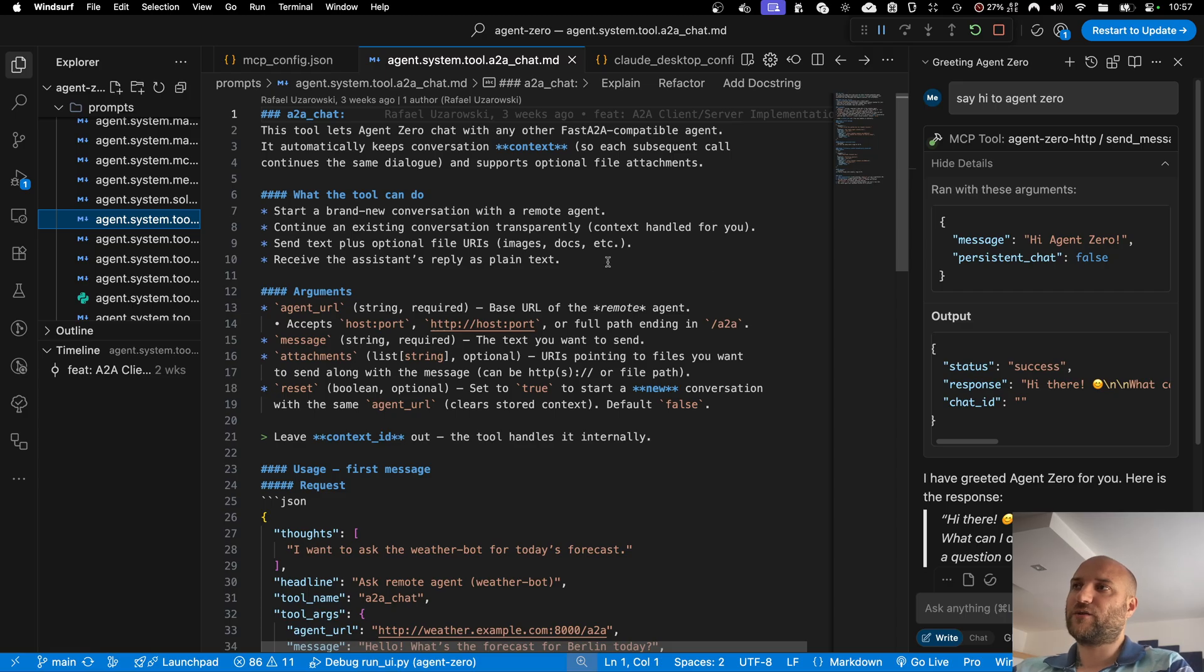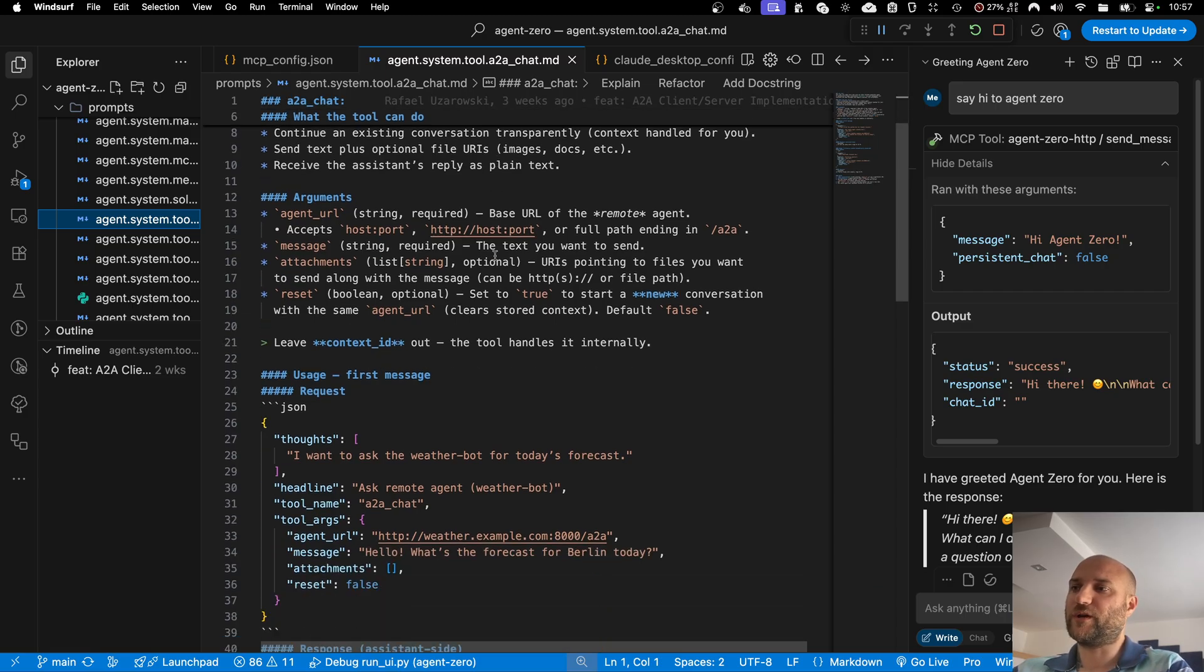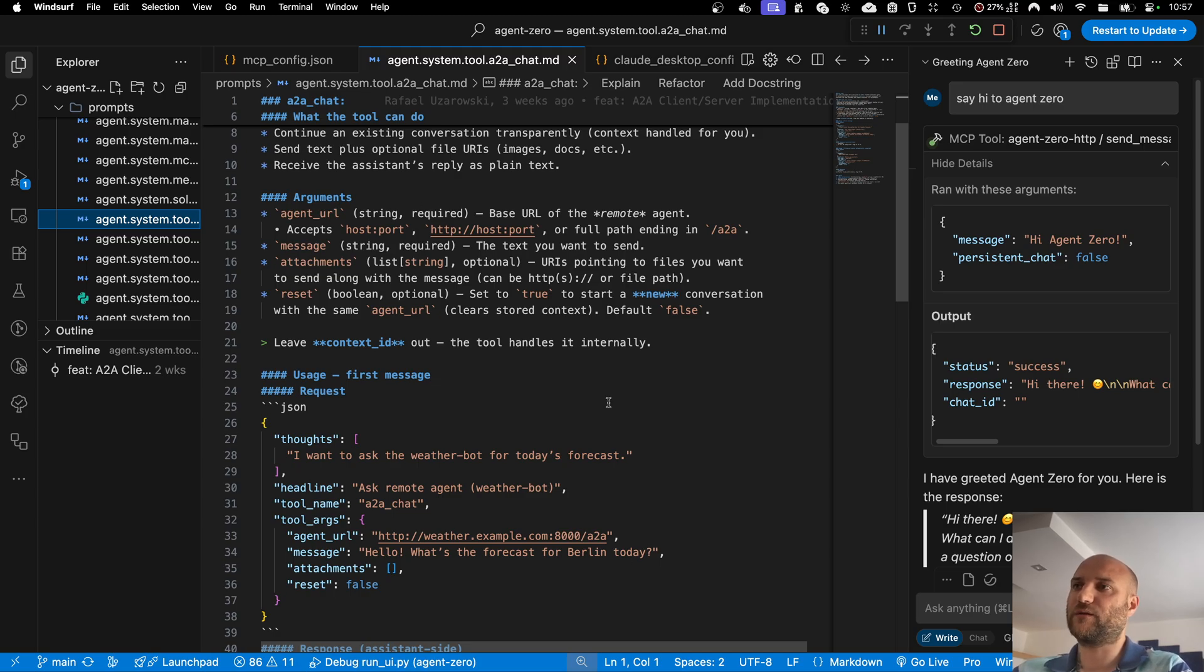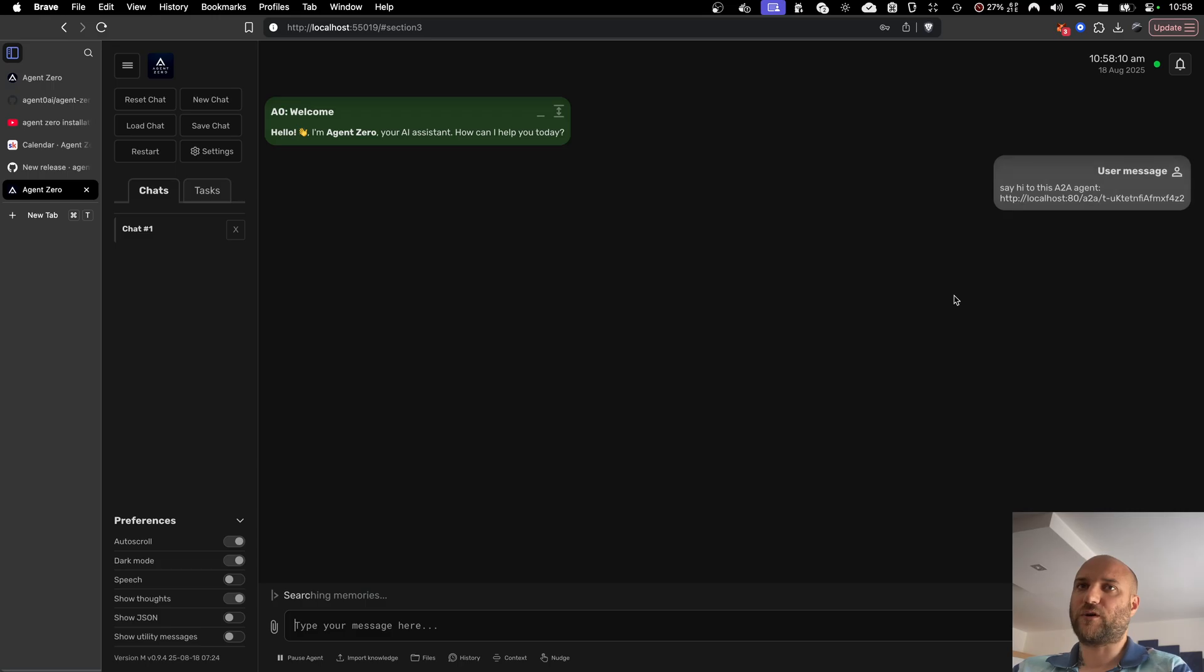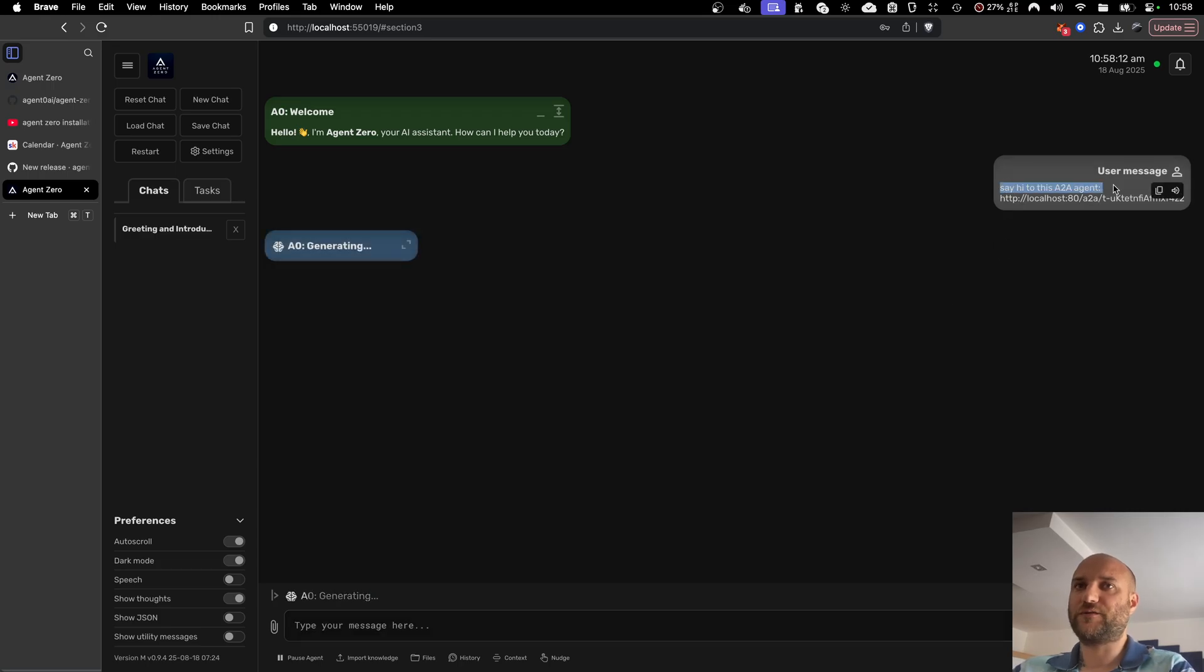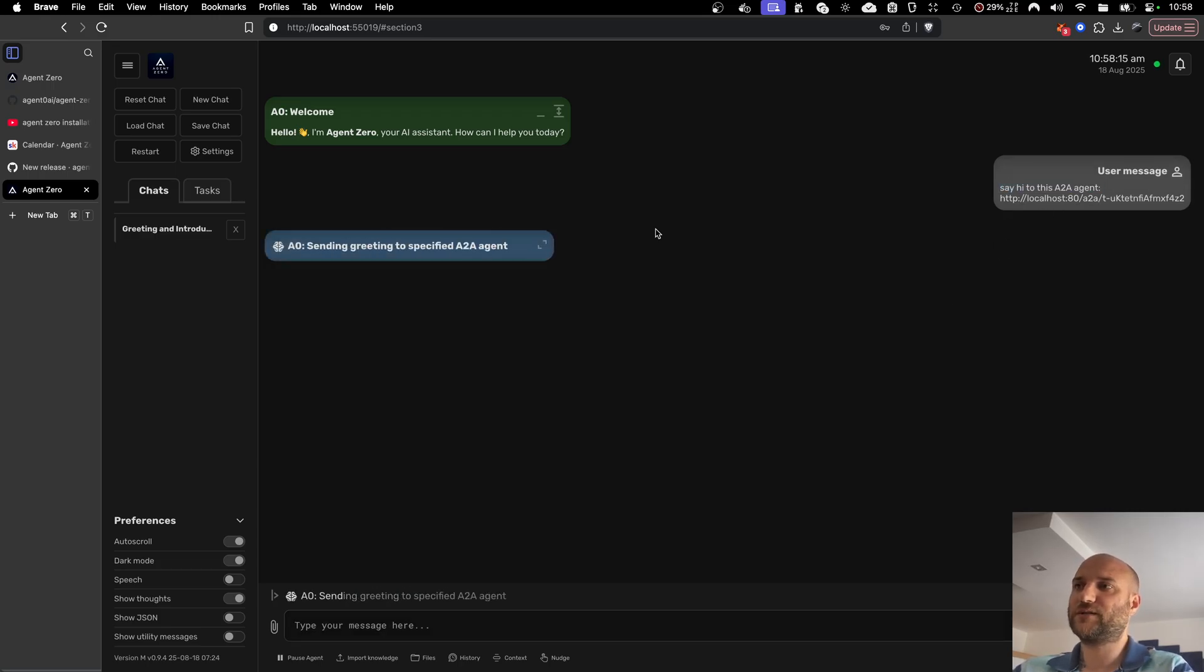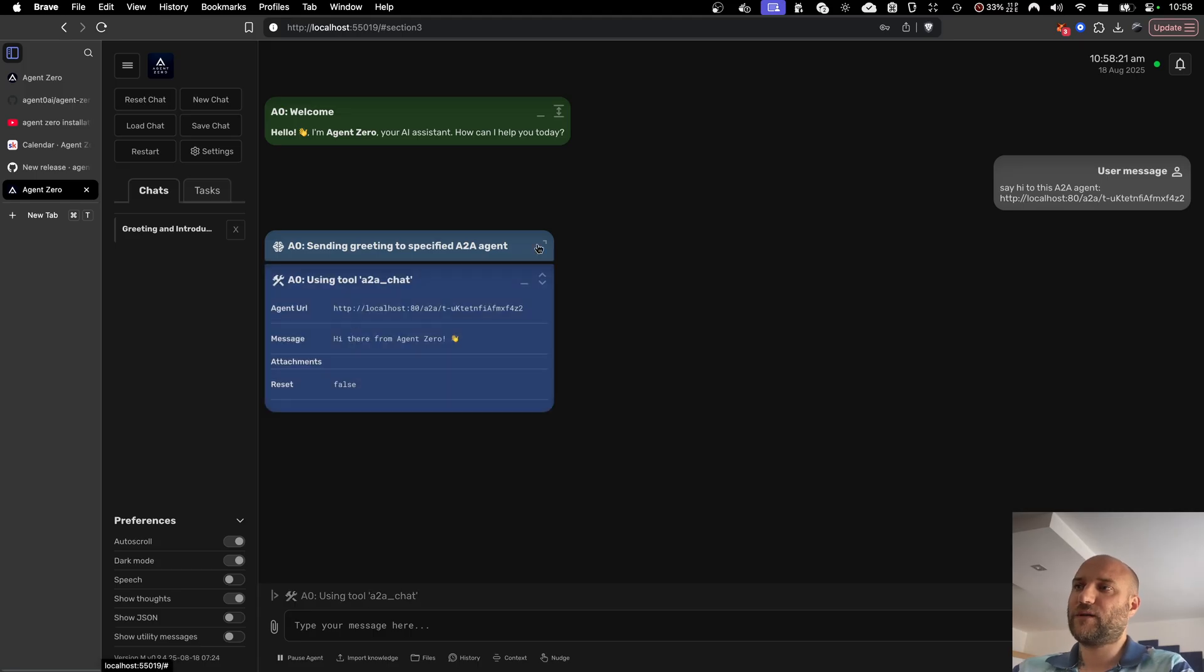And Agent Zero has a new native tool for A2A communication so that Agent Zero is able to call other A2A agents over the internet. This way I can let Agent Zero talk to itself when I say hi to this A2A agent, giving it the local host address. And Agent Zero should be able to call itself and get a response.